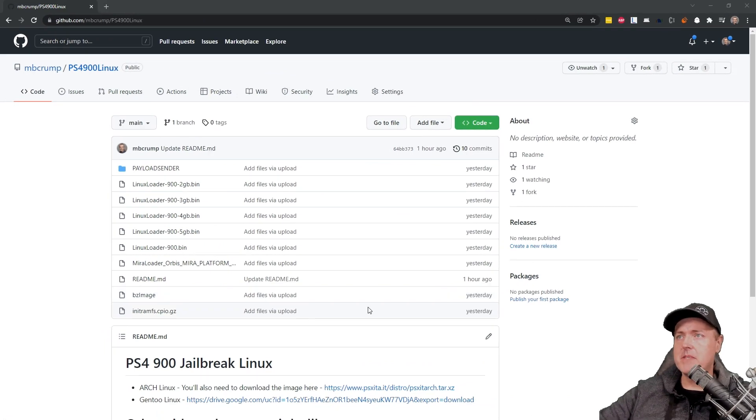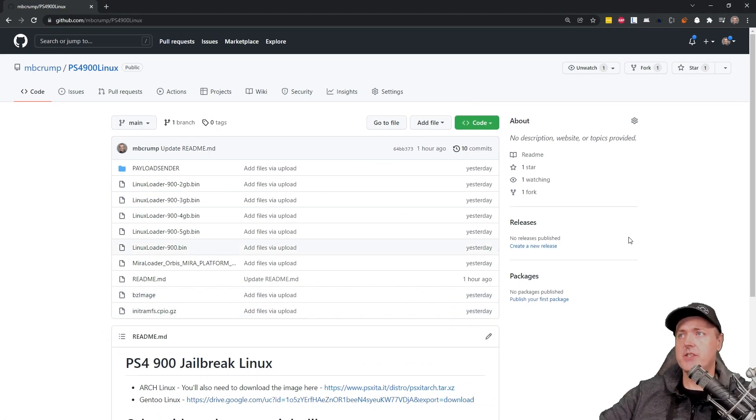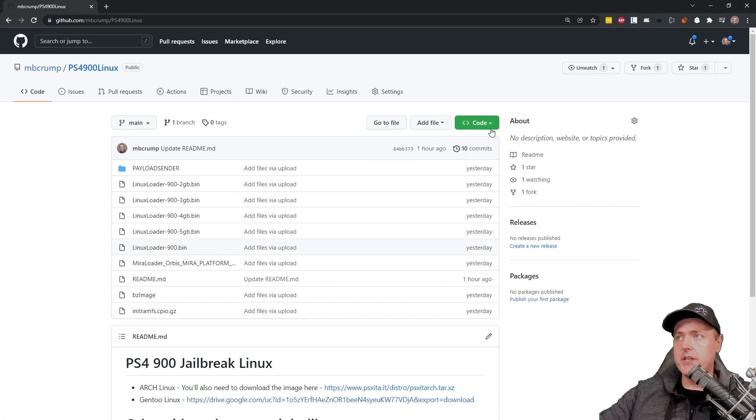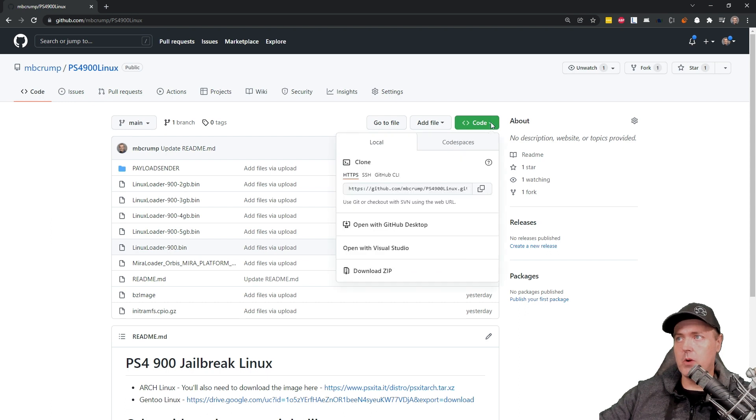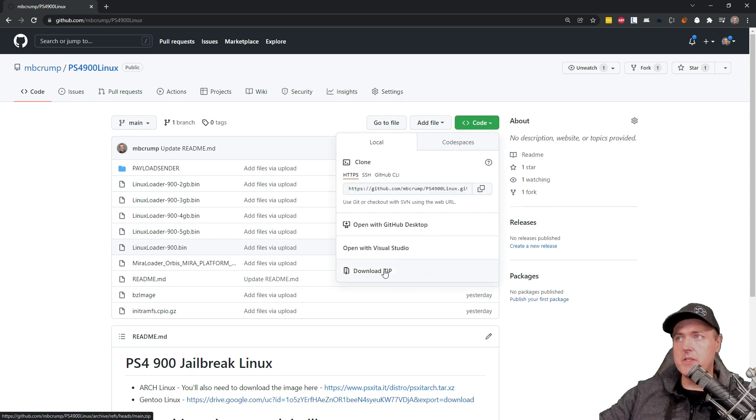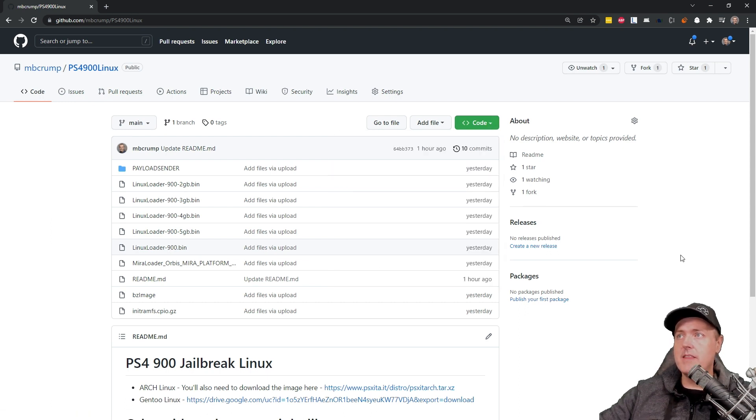Okay, so this is the same site that I had mentioned yesterday. Again, what you're going to need to do here is go up to where it says code and then download zip and then just extract the files to your desktop.